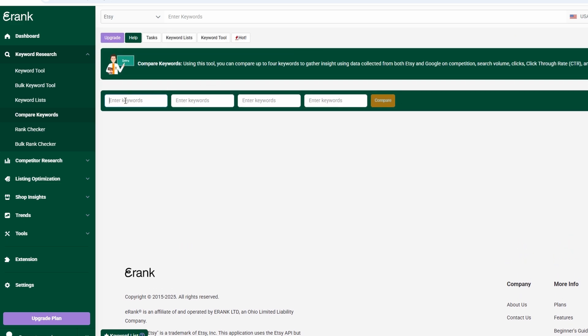Instead of just guessing, eRank gives you real-time data on search volume, competition level, and click-through rates. This way, you can optimize your titles, tags, and descriptions with high-performing keywords to boost your shop's ranking. By using the right keywords, your products have a much better chance of appearing in front of the right audience, which ultimately leads to more clicks, more sales, and greater success on Etsy.